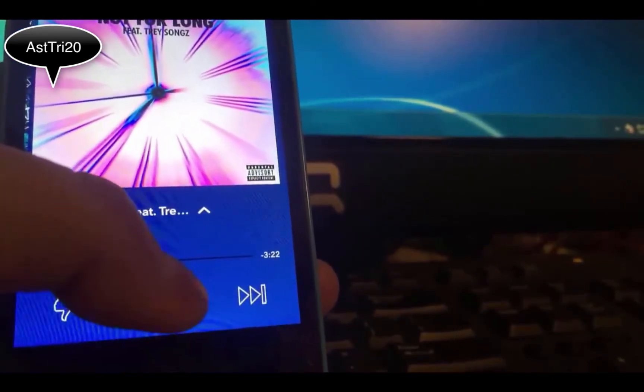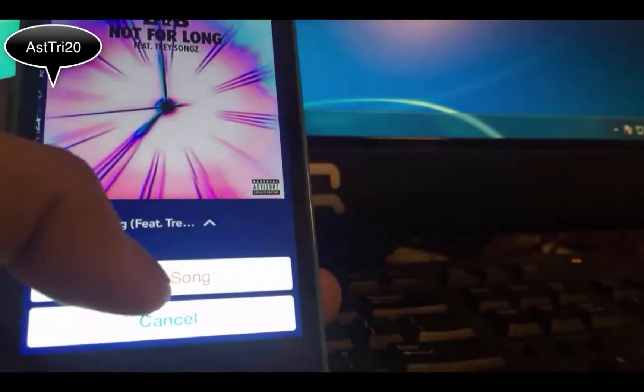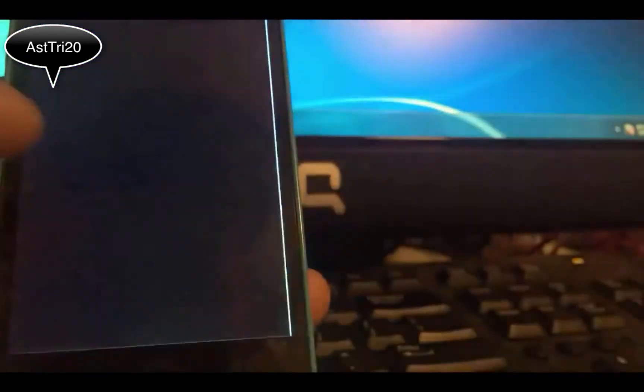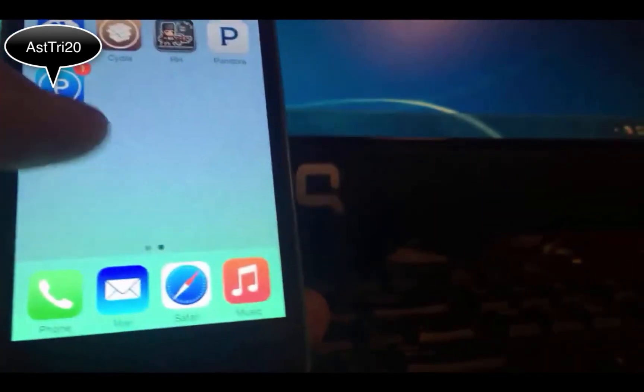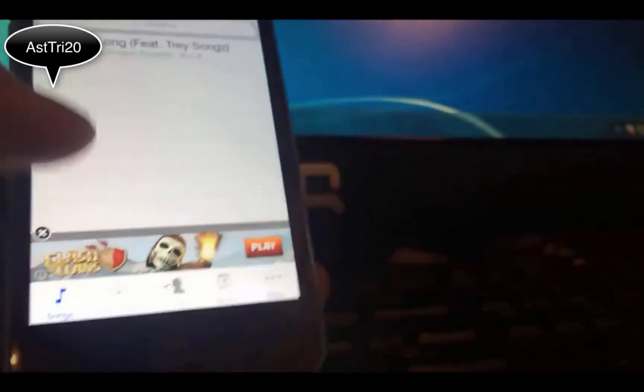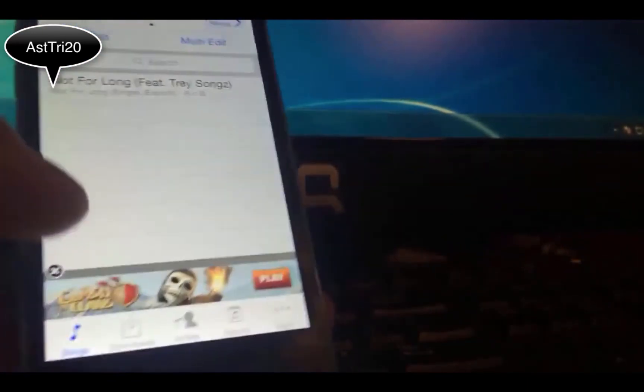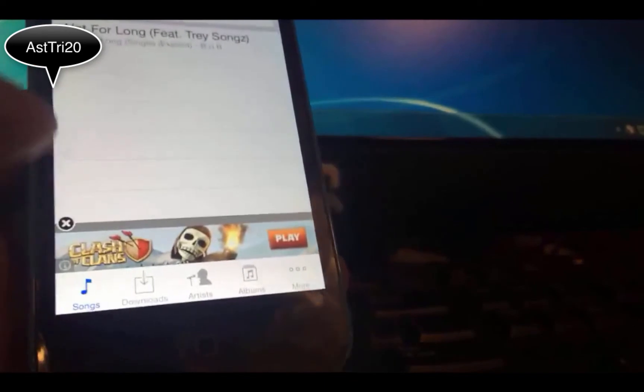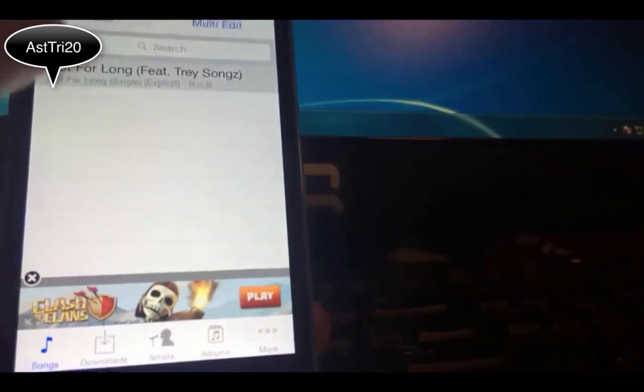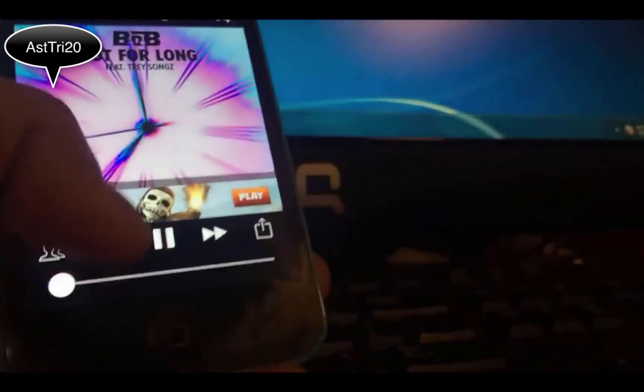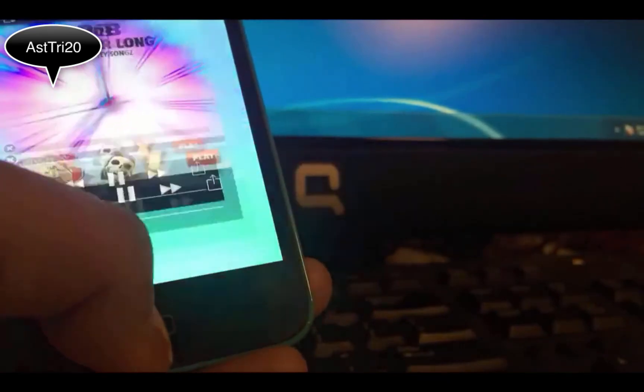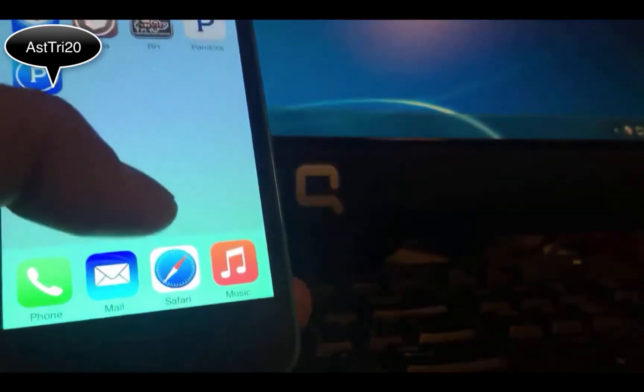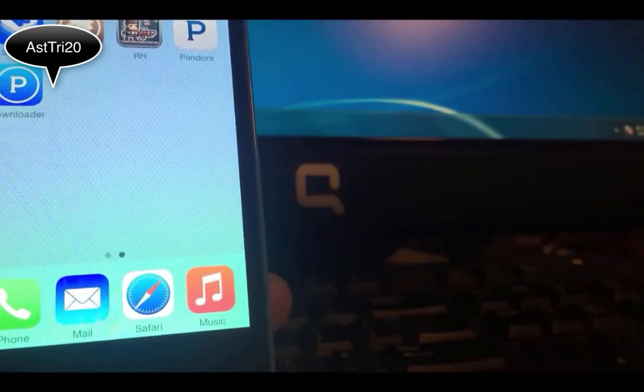You just gotta press right here, the triangle, and just press Save Songs. It will take you to the Pandora Downloader and it starts downloading. You can see from the Songs tab, tap Songs and you can see it's playing right here. You can play whenever you're outside and don't have internet or something like that. Isn't that cool?